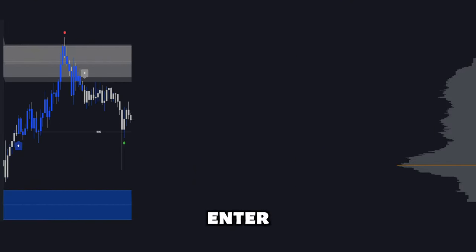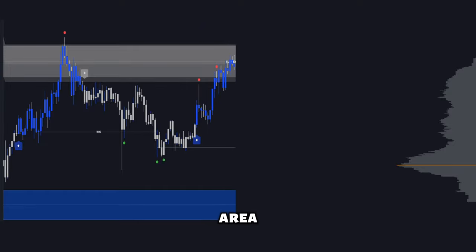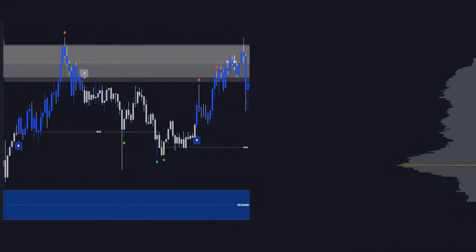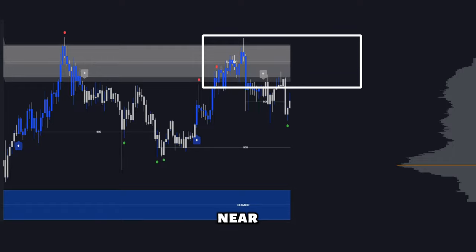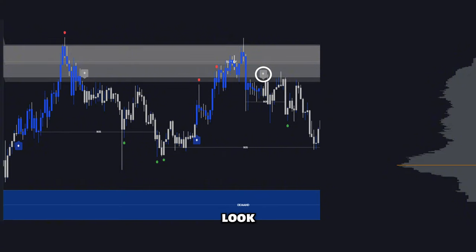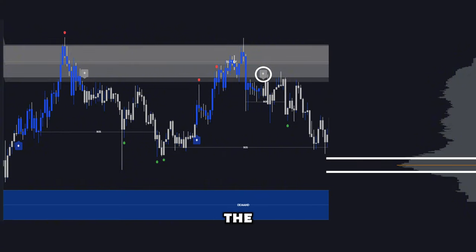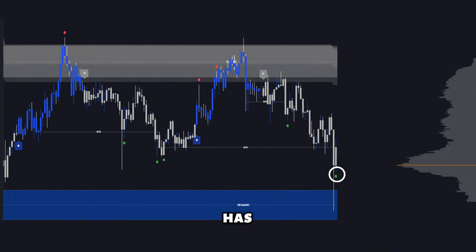For a sell signal, enter short after price rejects the supply area — simple yet powerful. To increase accuracy, enter short after a supply zone rejection near the bearish trend overlay, when a sell confirmation signal appears along with volume confirmation. Look for the point of control to be below price, like the opposite of a long trade. Then exit on a reversal signal or when price has reached the point of control line, which acts as a magnet.